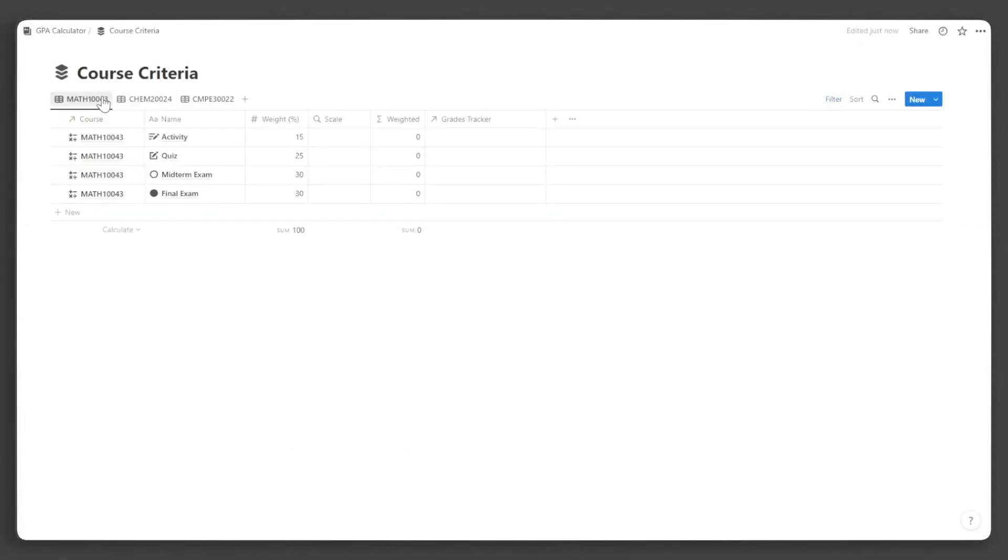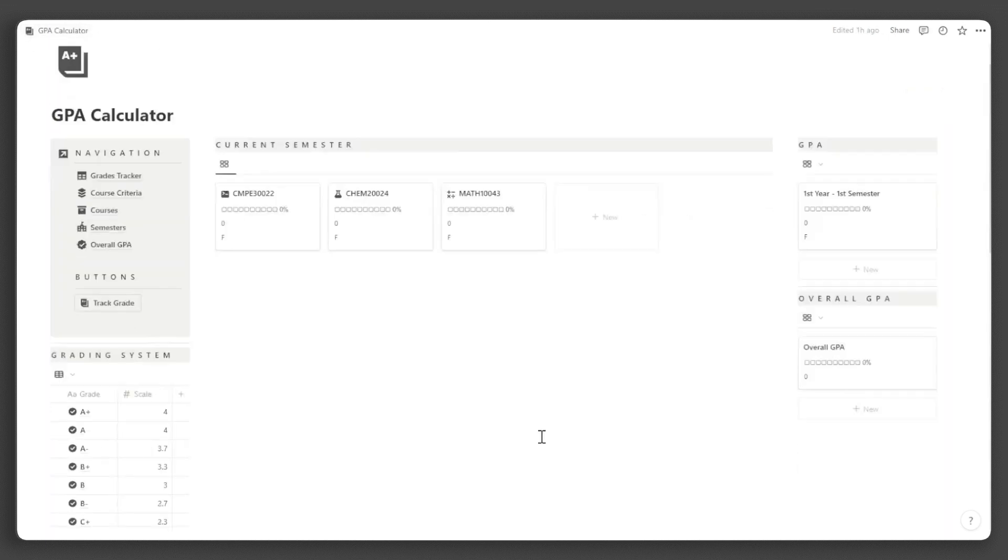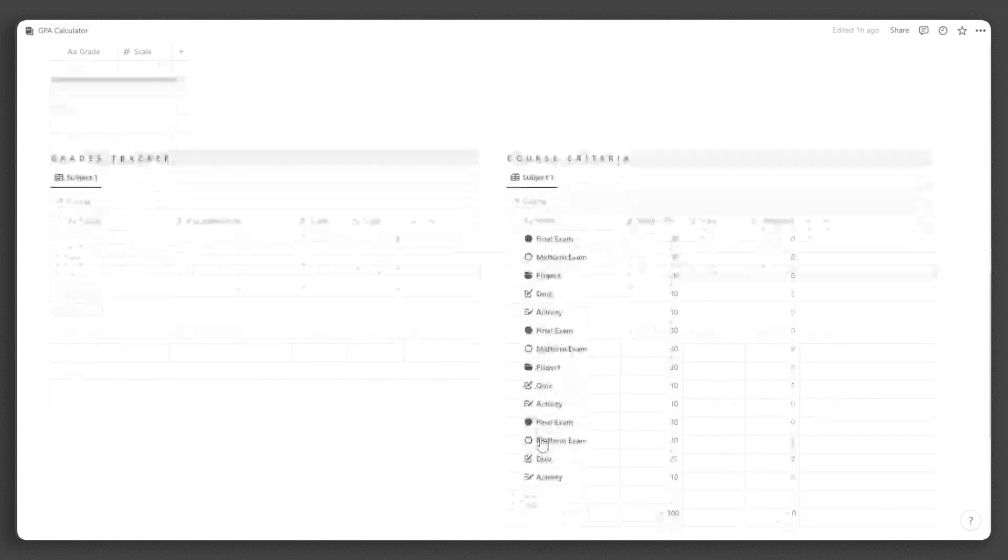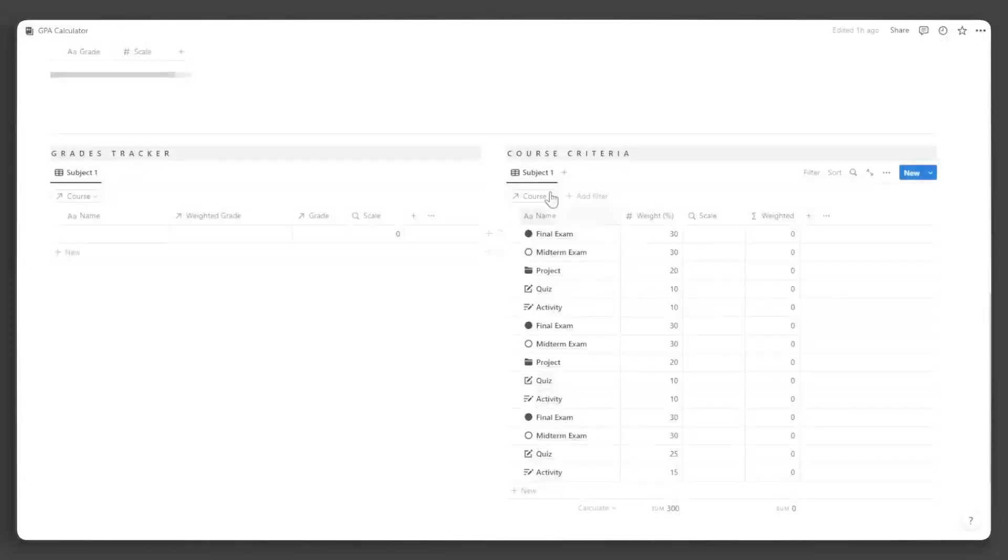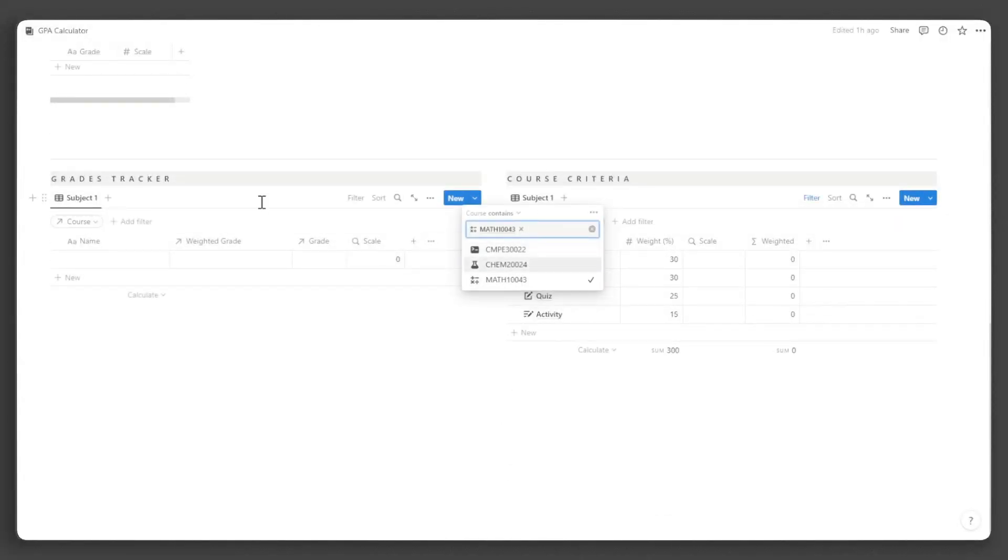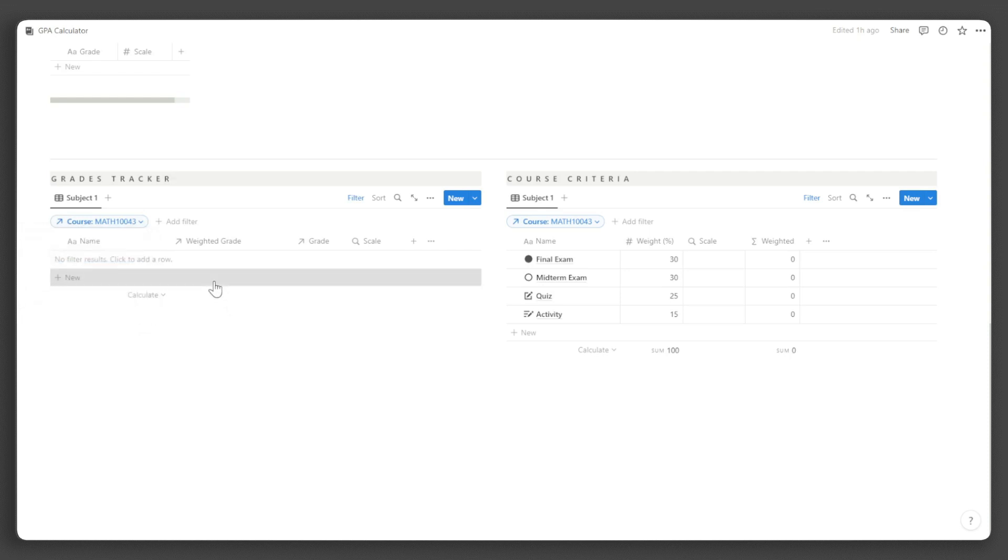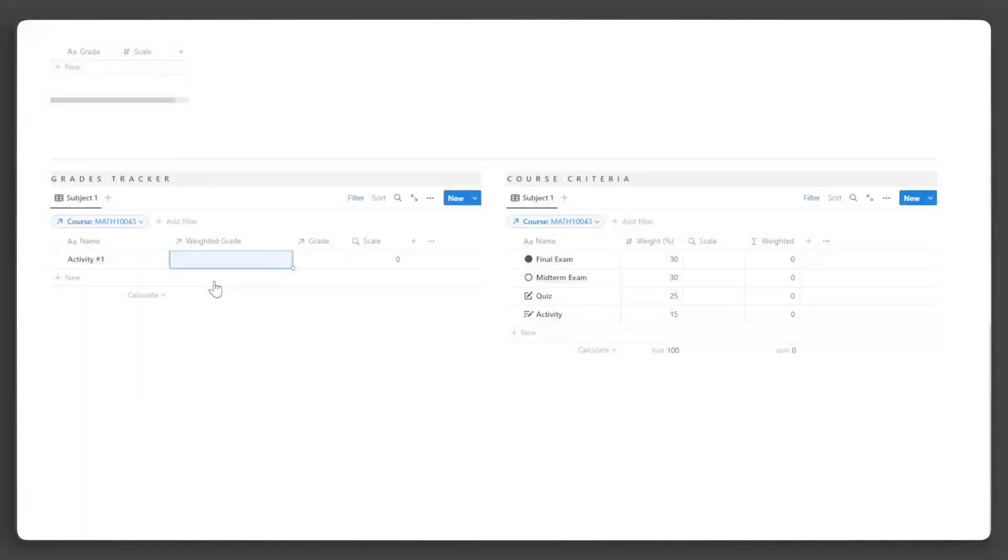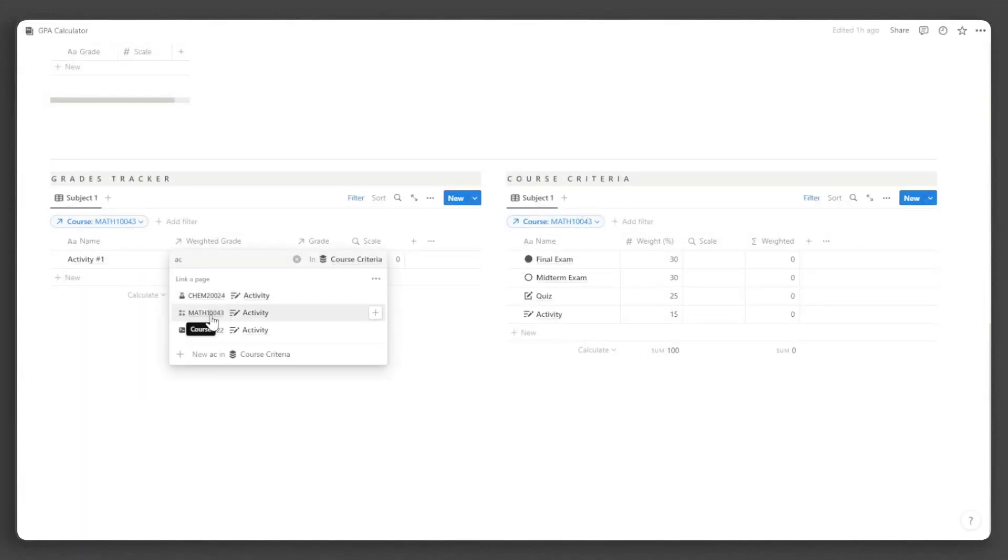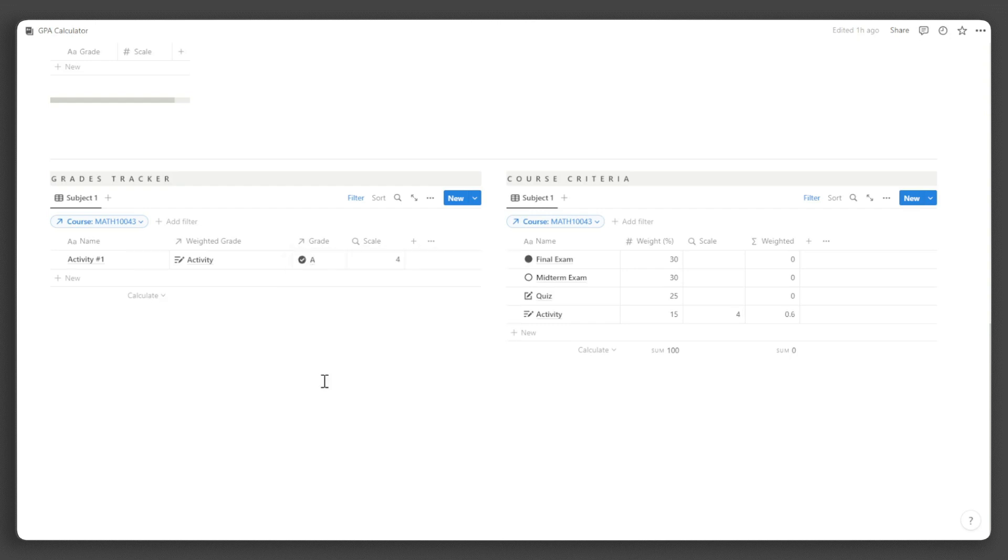Now, we can input our grades for the coursework. Go back to the main dashboard. Let us set the filter first for these two databases to the course that we are inputting grades for. Now, click New under the Grades Tracker. Input the name, choose the appropriate type of coursework, and ensure you select the one corresponding to the course you are tracking grades for.